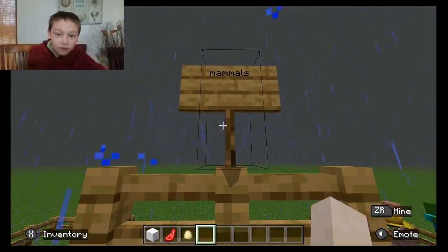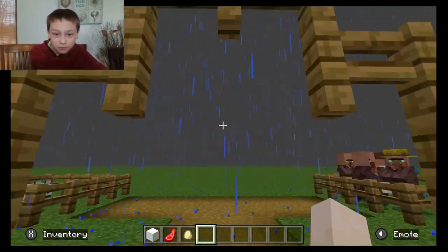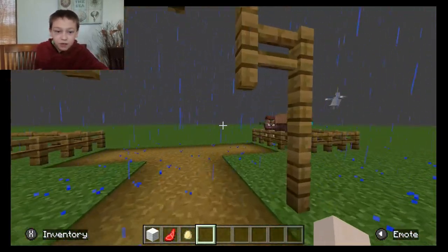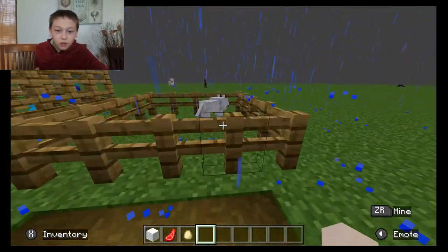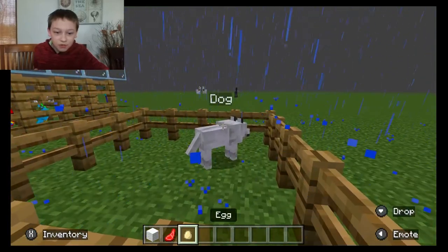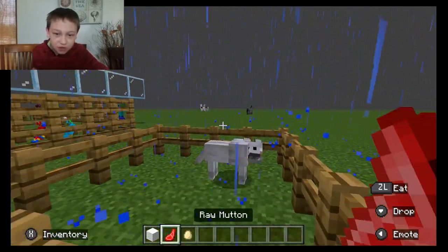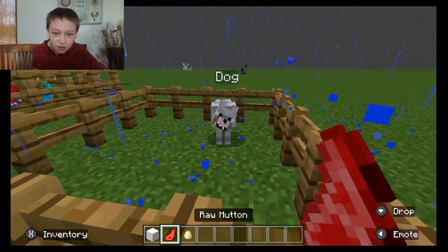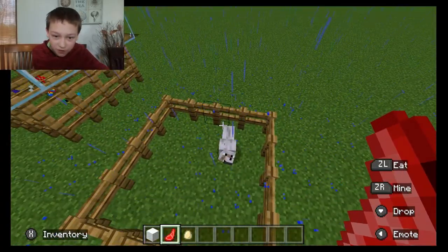Next, we have mammals, like us. Also dogs are mammals, and I think the two that I just killed is a mammal too. Let's feed it to the dog.